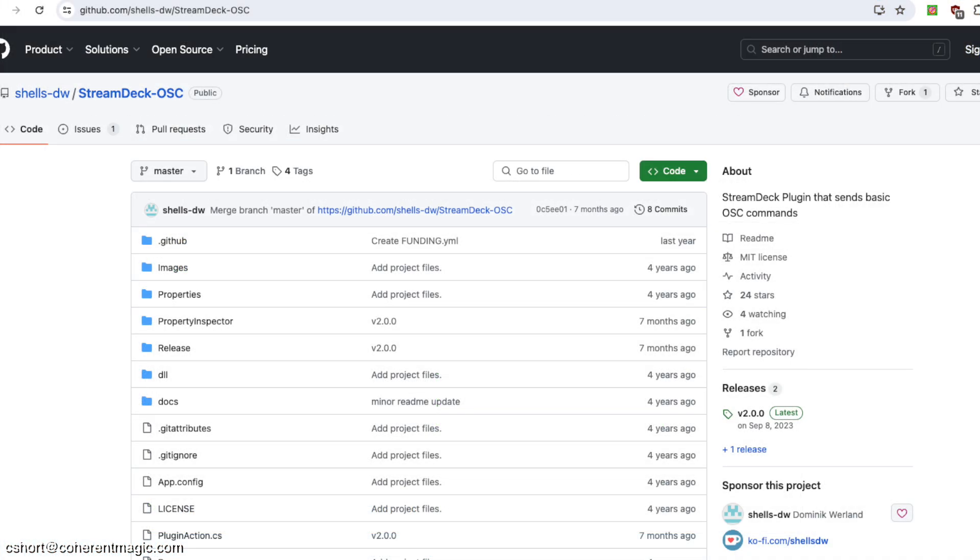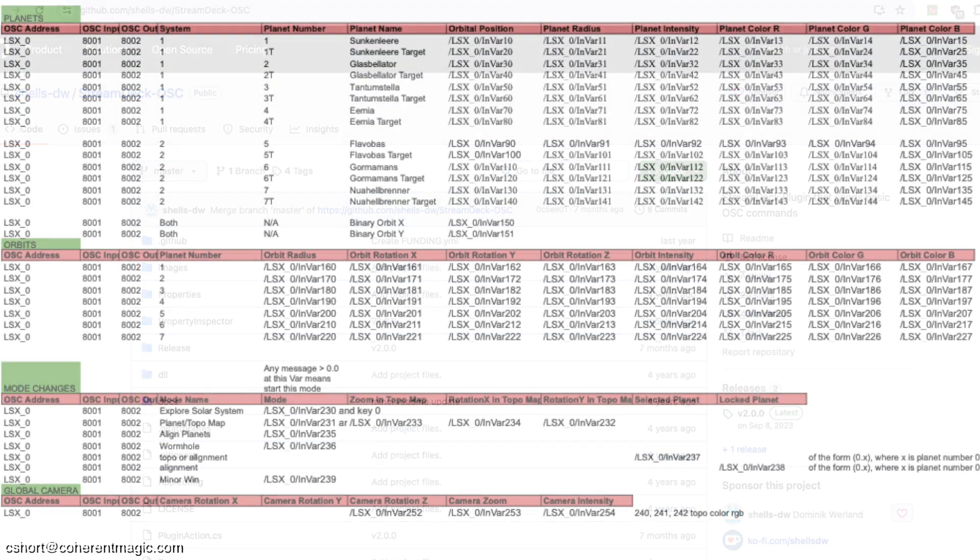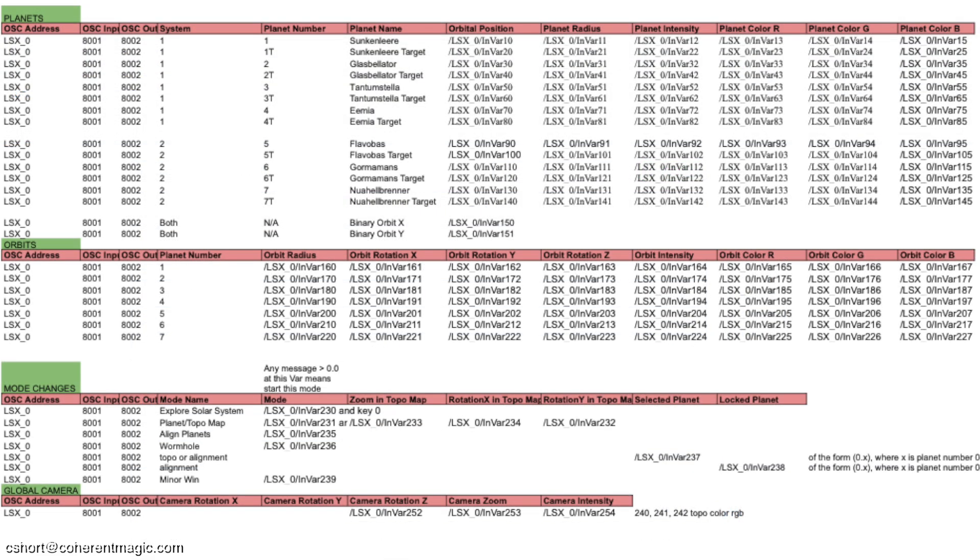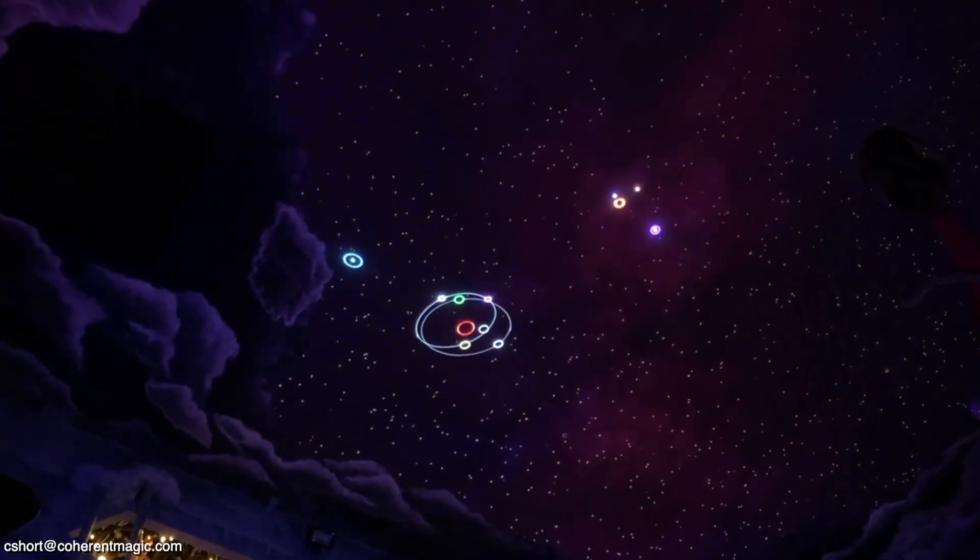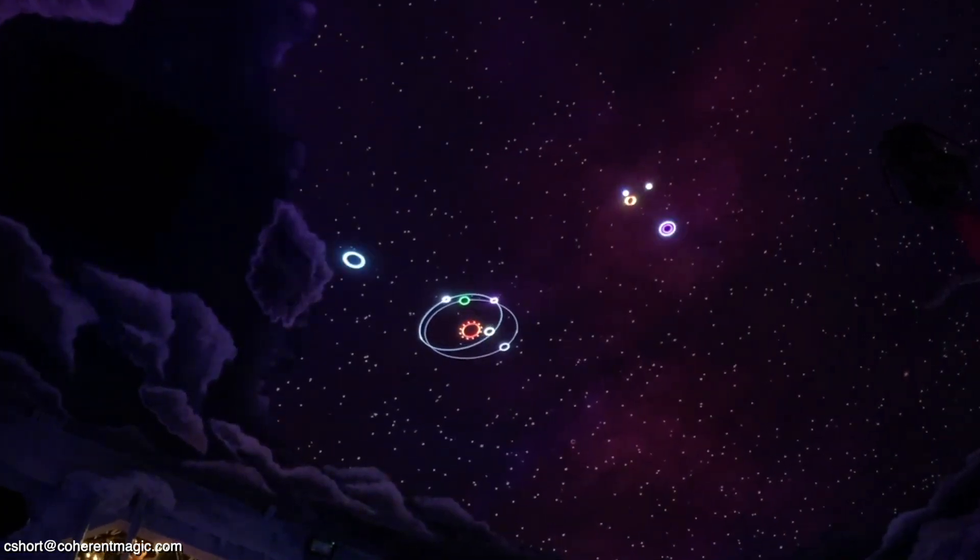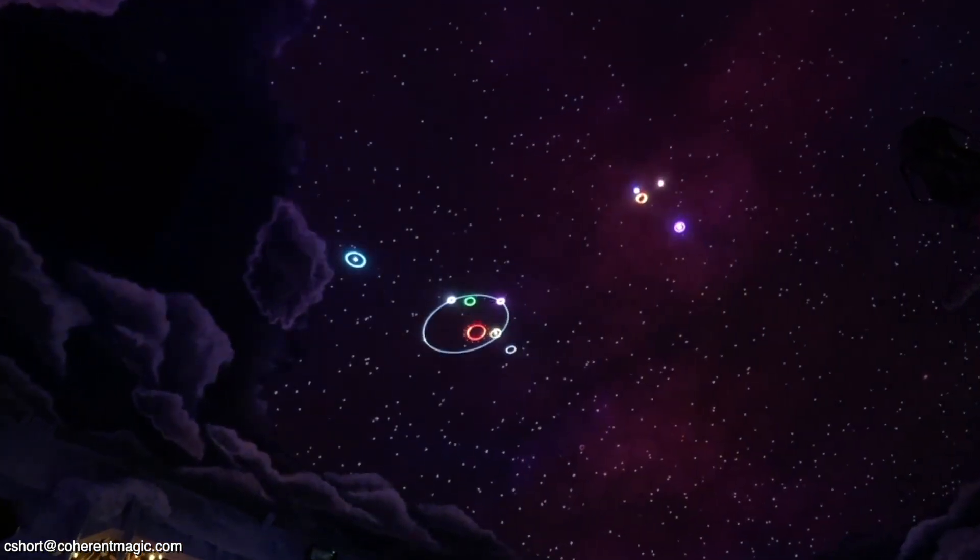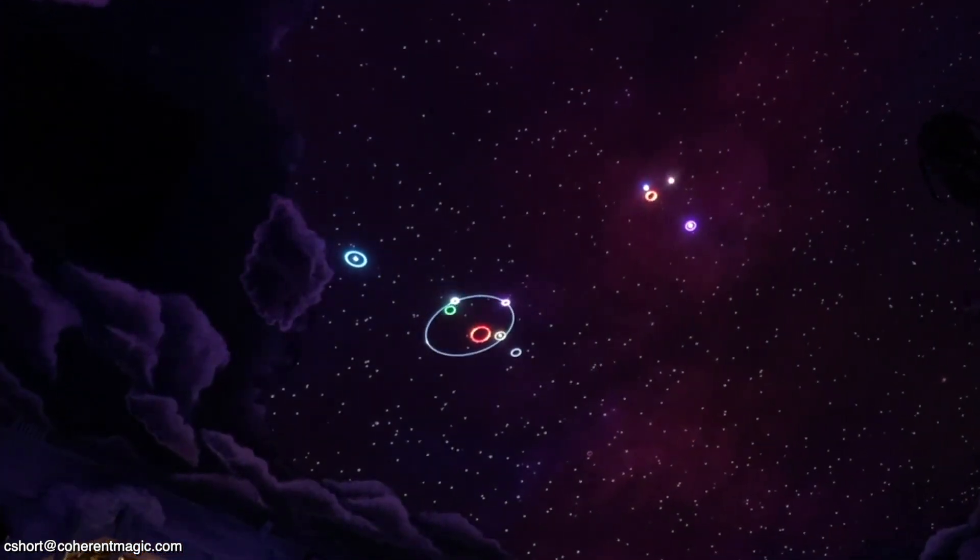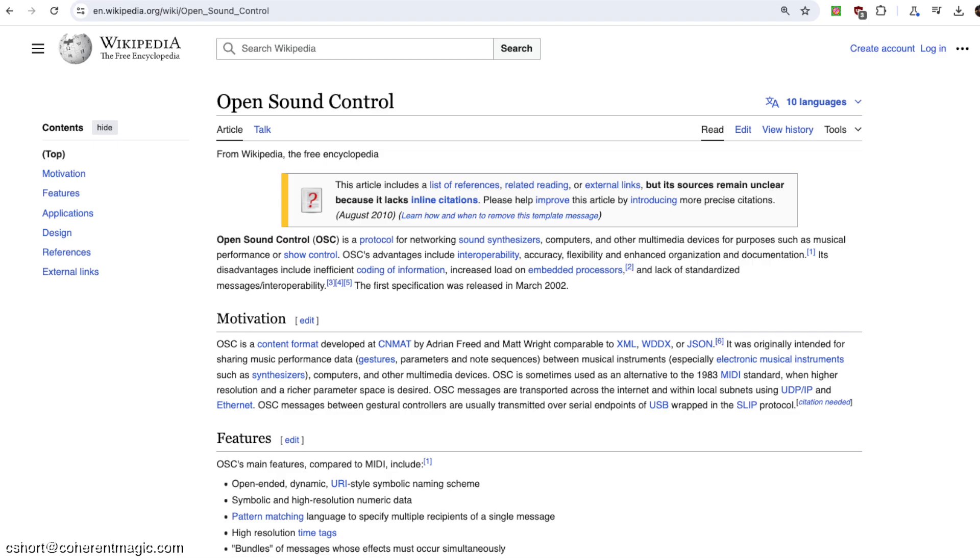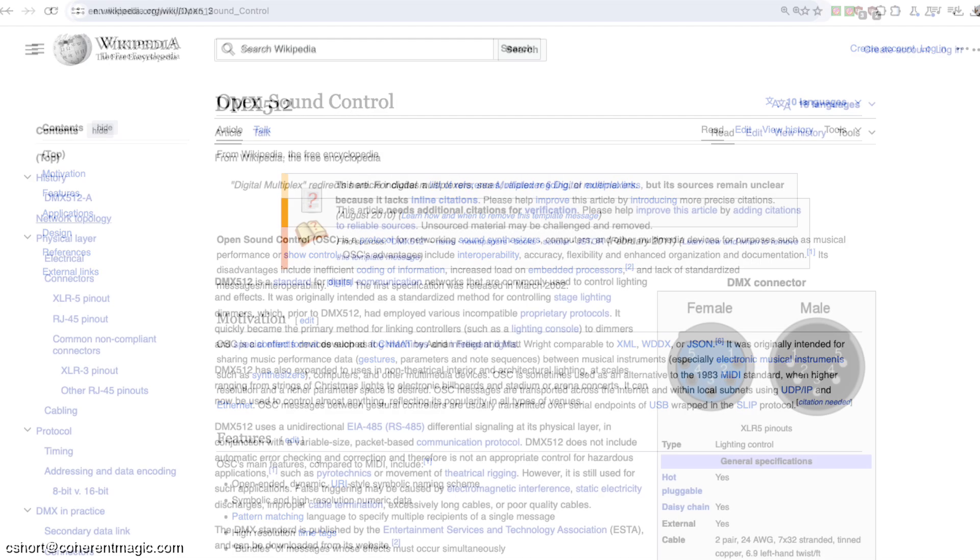I was able to find an OSC plugin on GitHub for the stream deck. I have exactly zero experience with DMX, but I have considerable experience working with the OSC protocol, and I figured at the end of the day, data is data, so maybe I could just send OSC and create an OSC to DMX bridge.